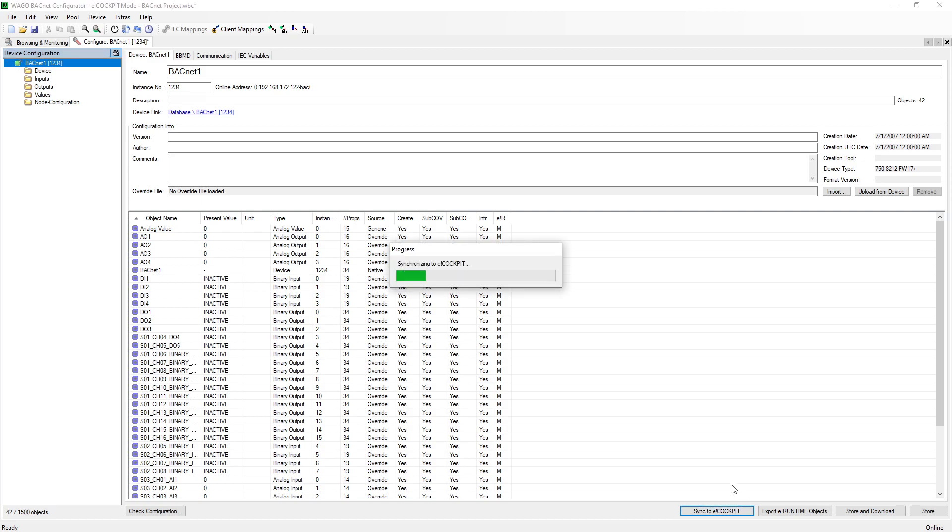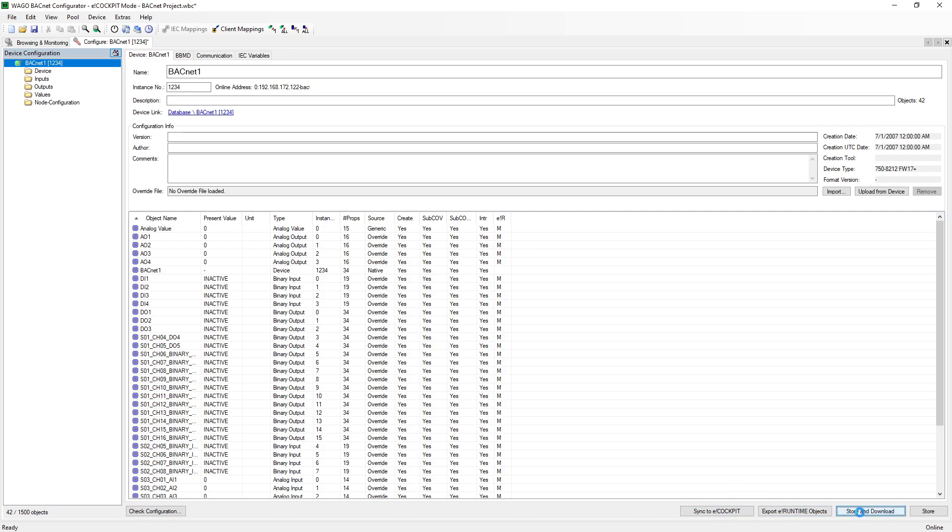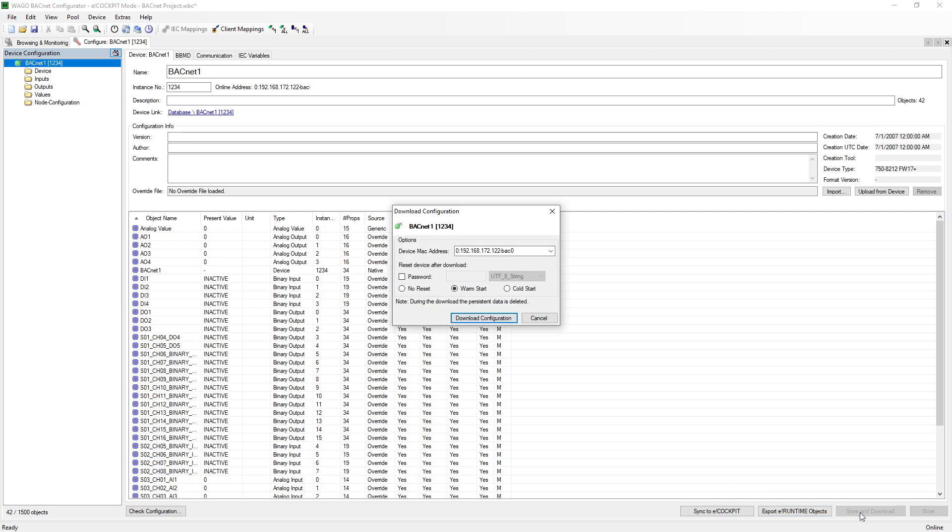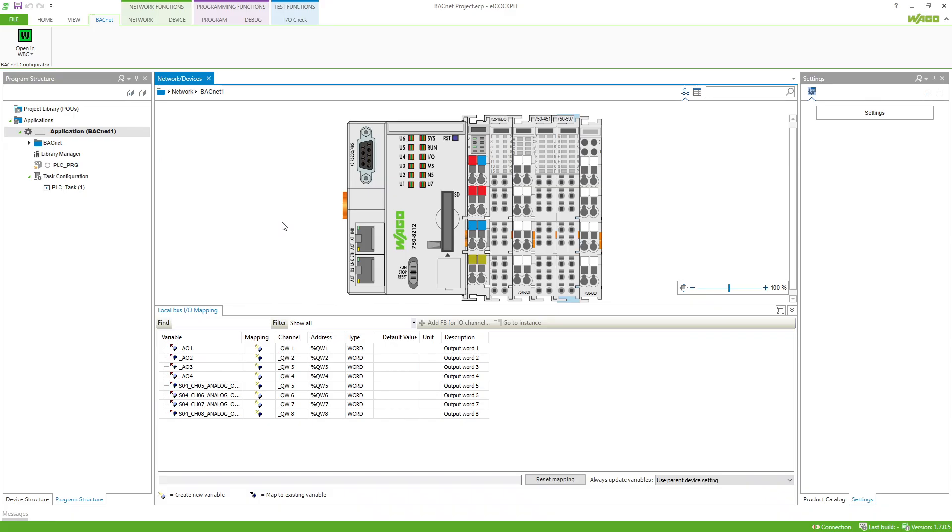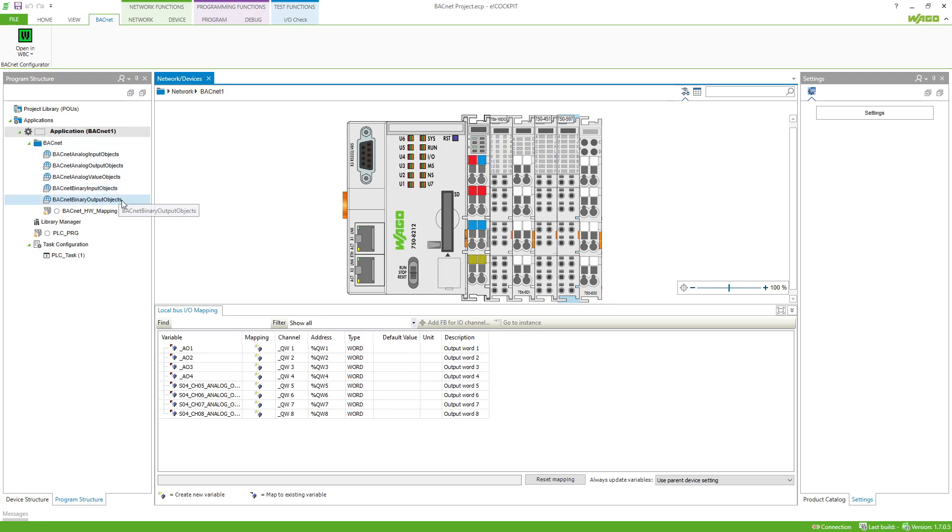With the button sync to eCockpit and store and download, we can finish the configuration in the Bacnet configurator.